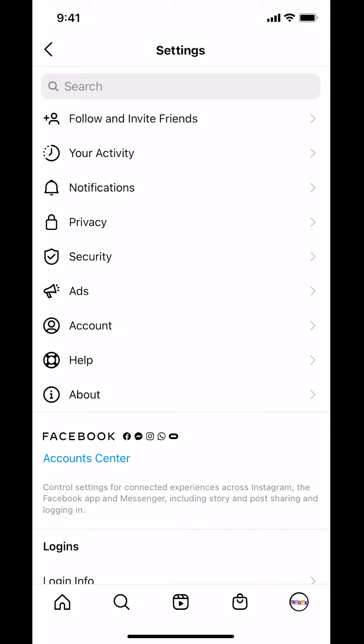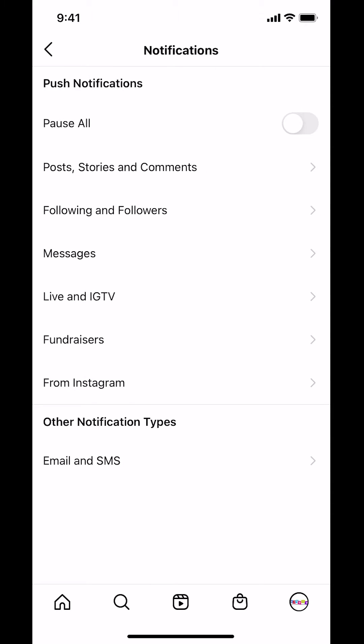Look for where it says Notifications. Make sure you tap on Notifications right there. Once you tap on Notifications, look for where it says Following and Followers. Make sure you tap on Following and Followers.